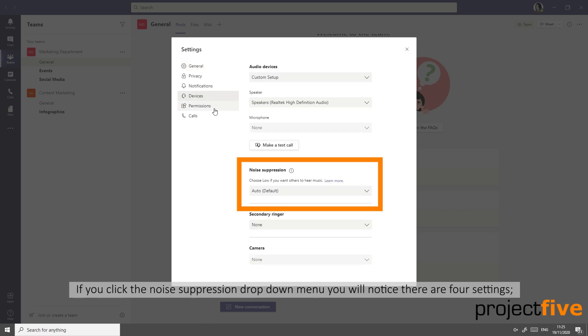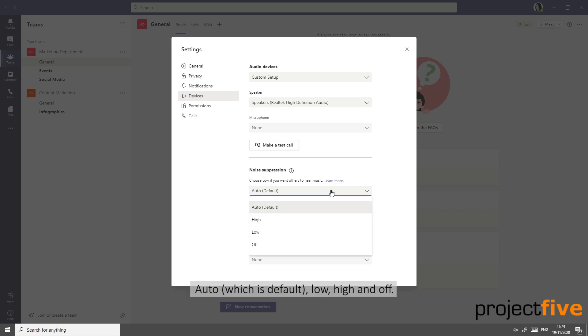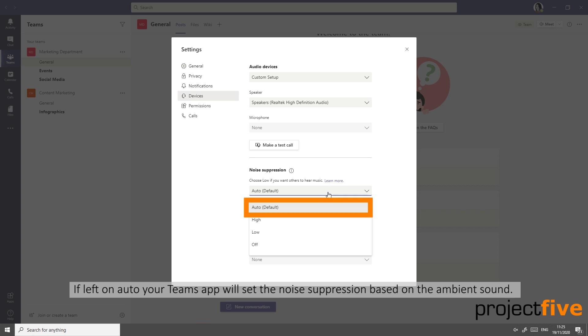you'll notice there are four settings: Auto, which is the default, Low, High, and Off. If left on Auto, your Teams app will set up the noise suppression based on the ambient sound.